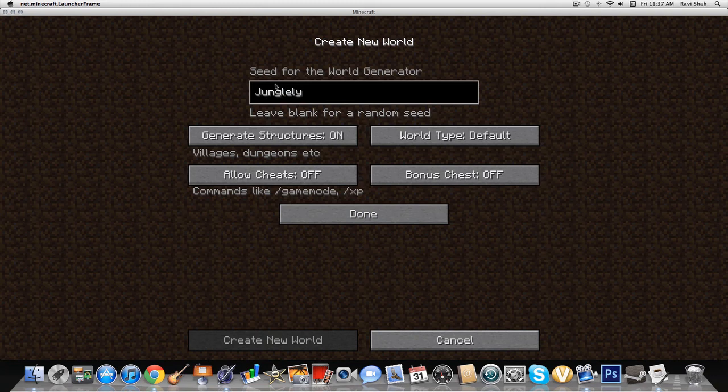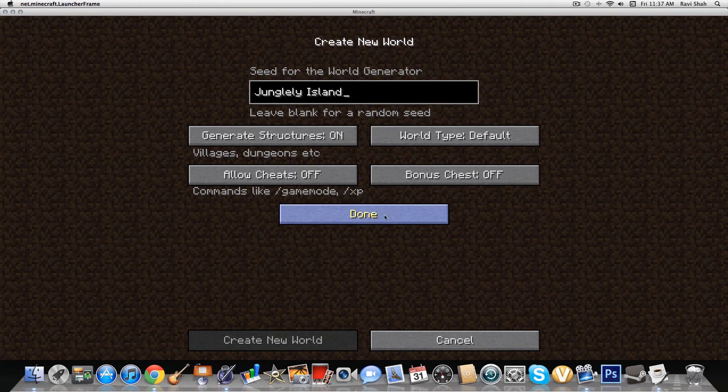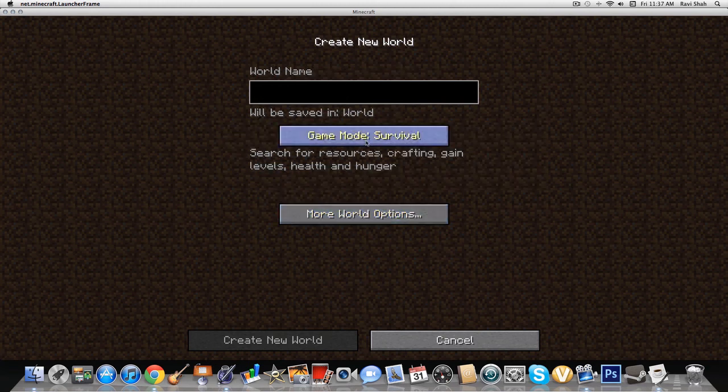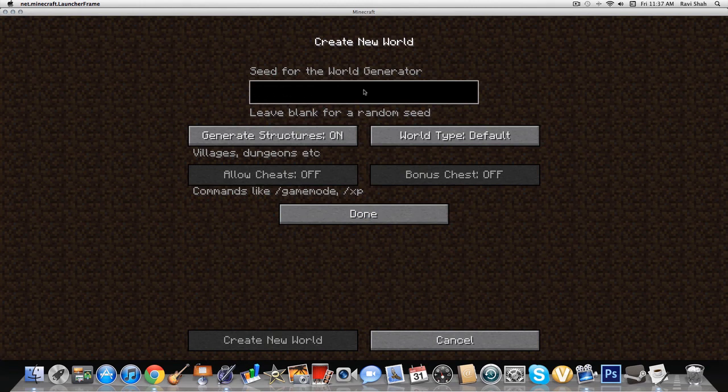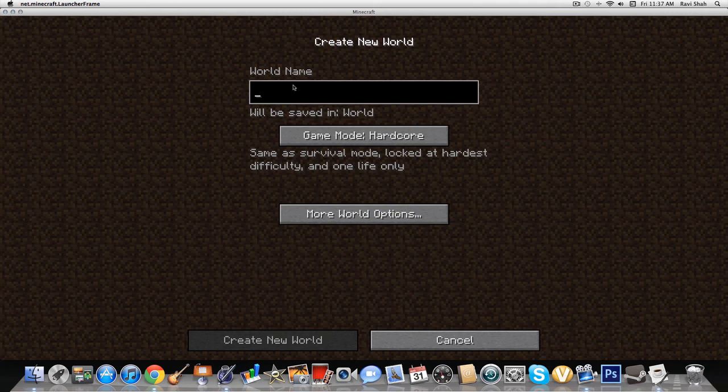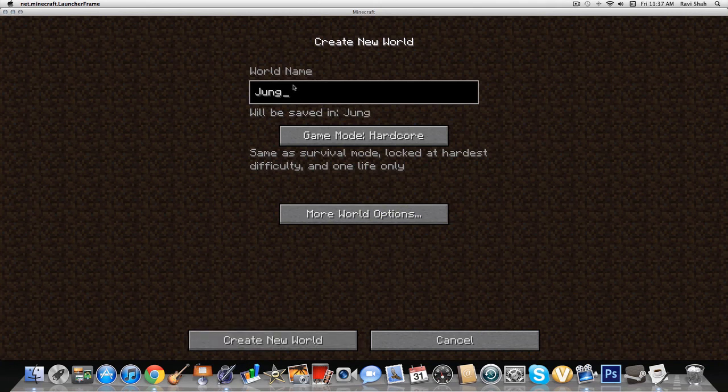So now I'm going to do a jungly island. I'm going to... oh, that's not the seed name. Okay, the seed name I'll put in the description. Okay, jungly island, alright.